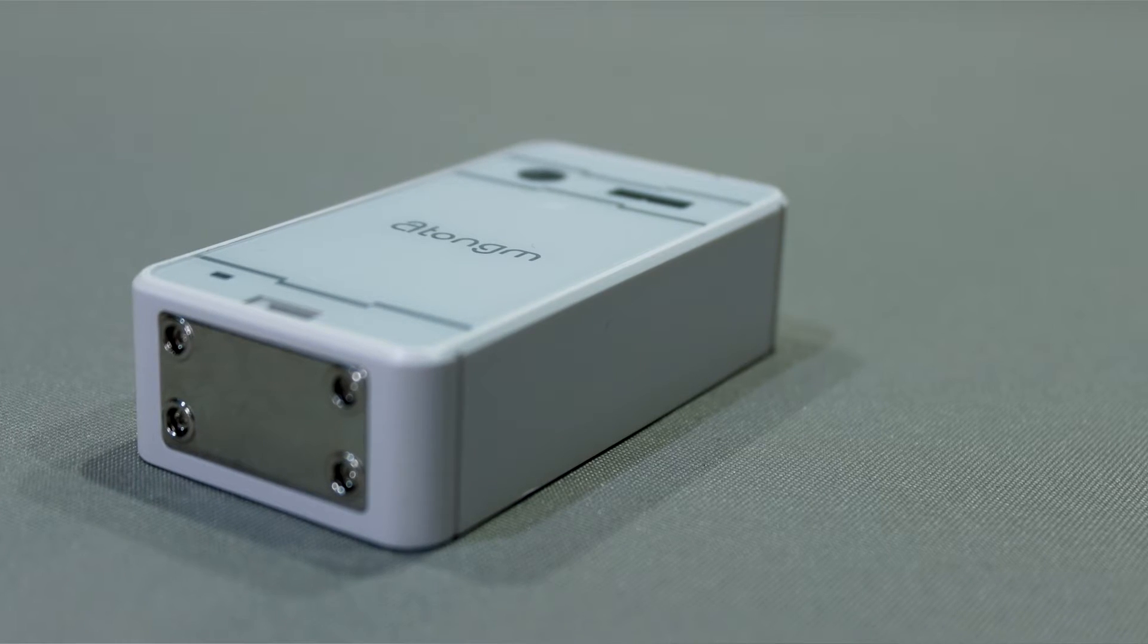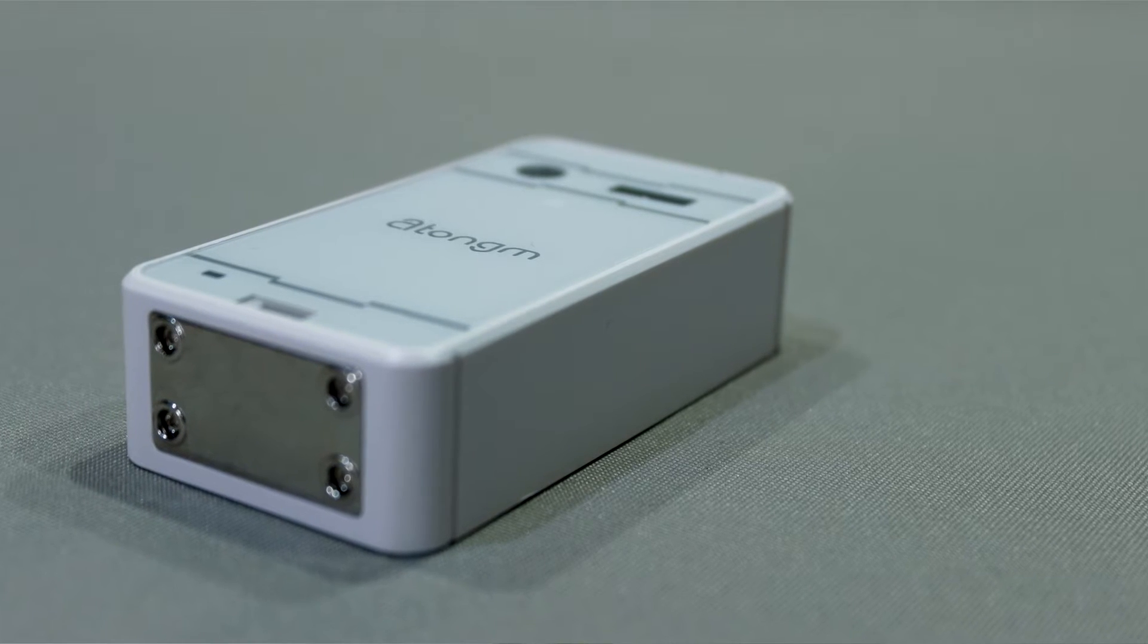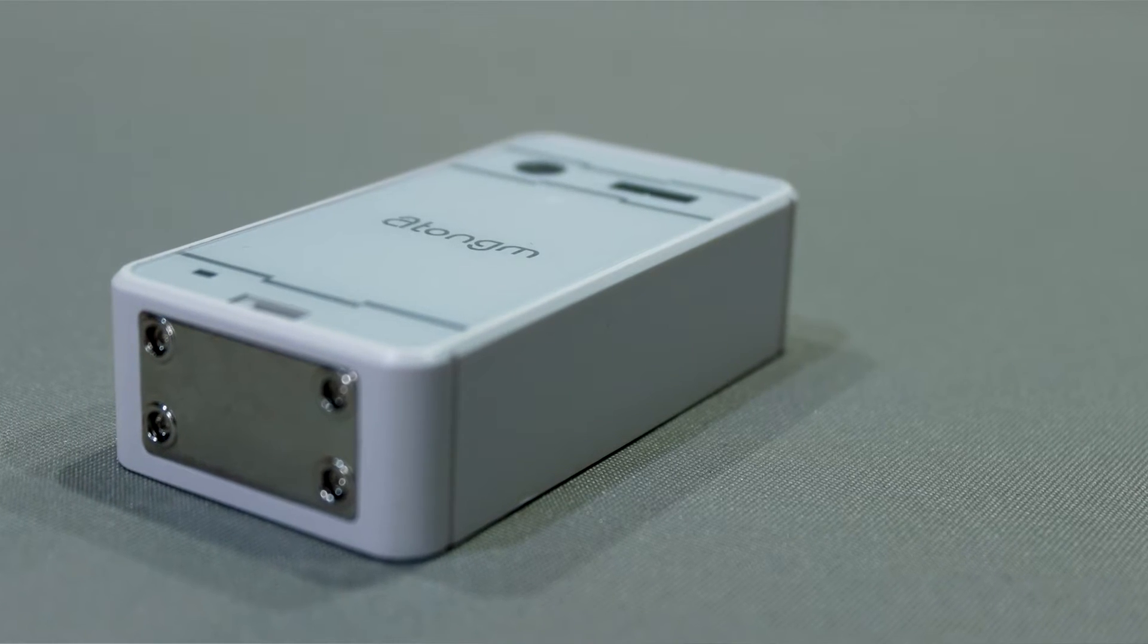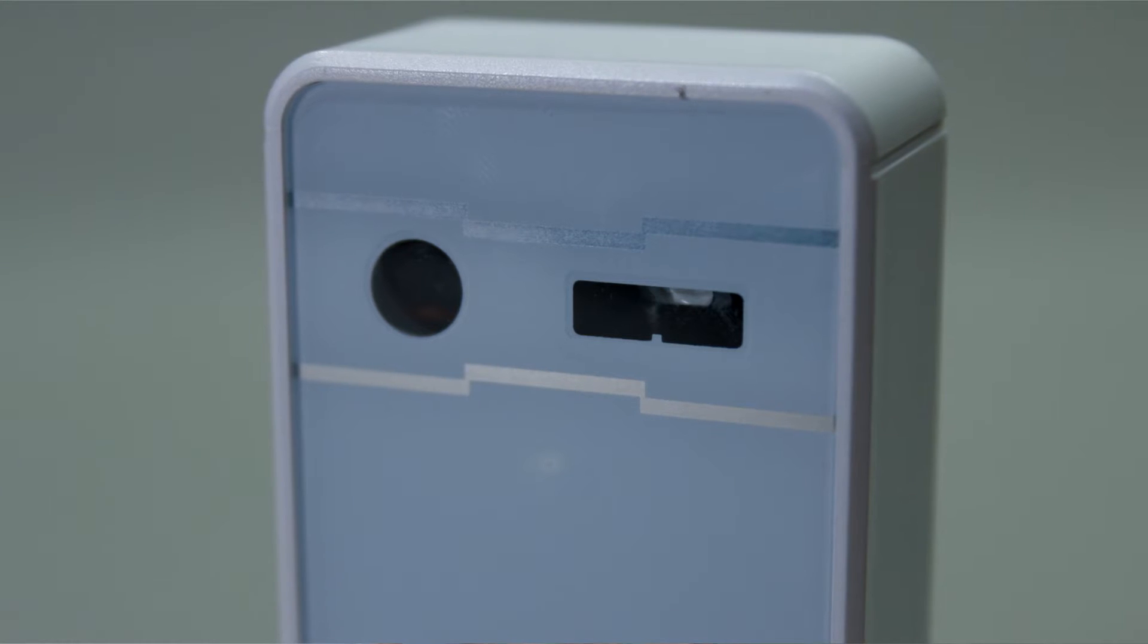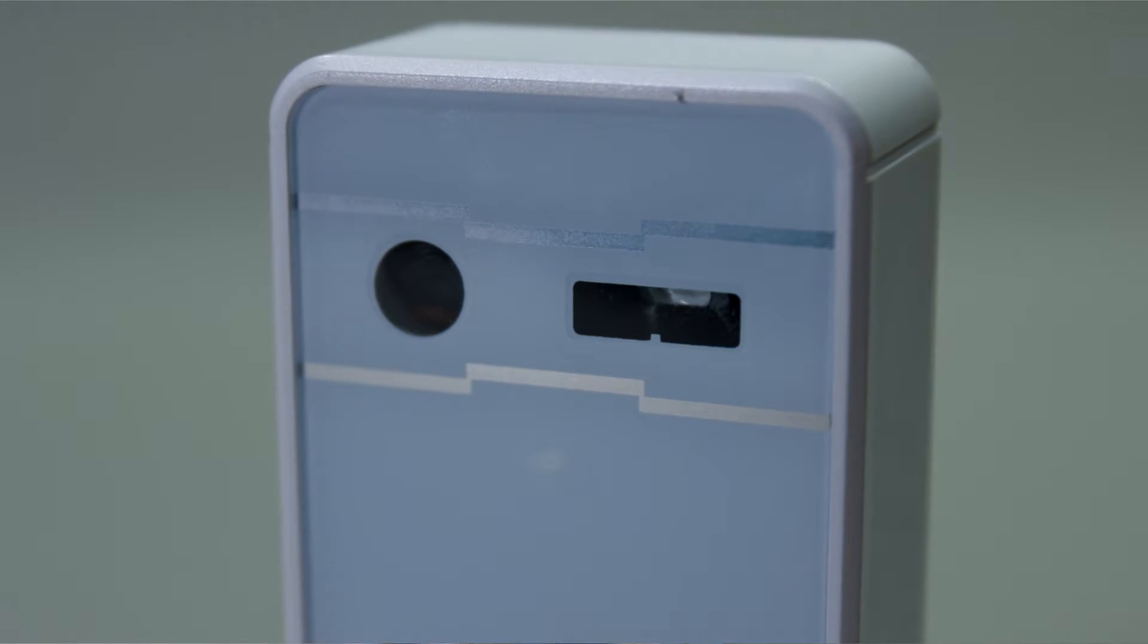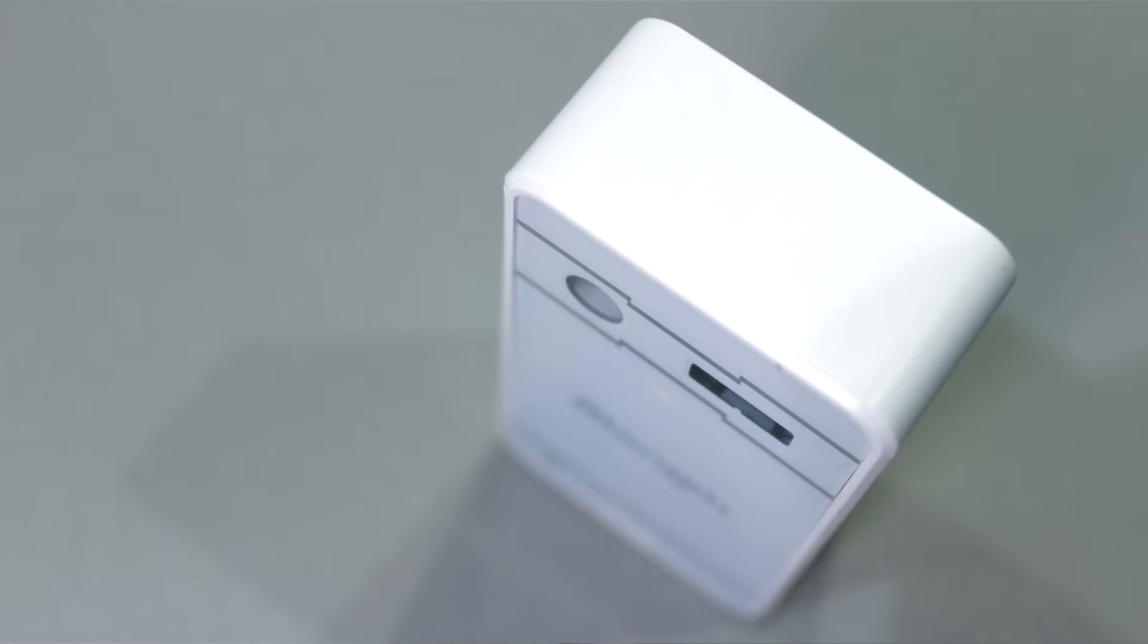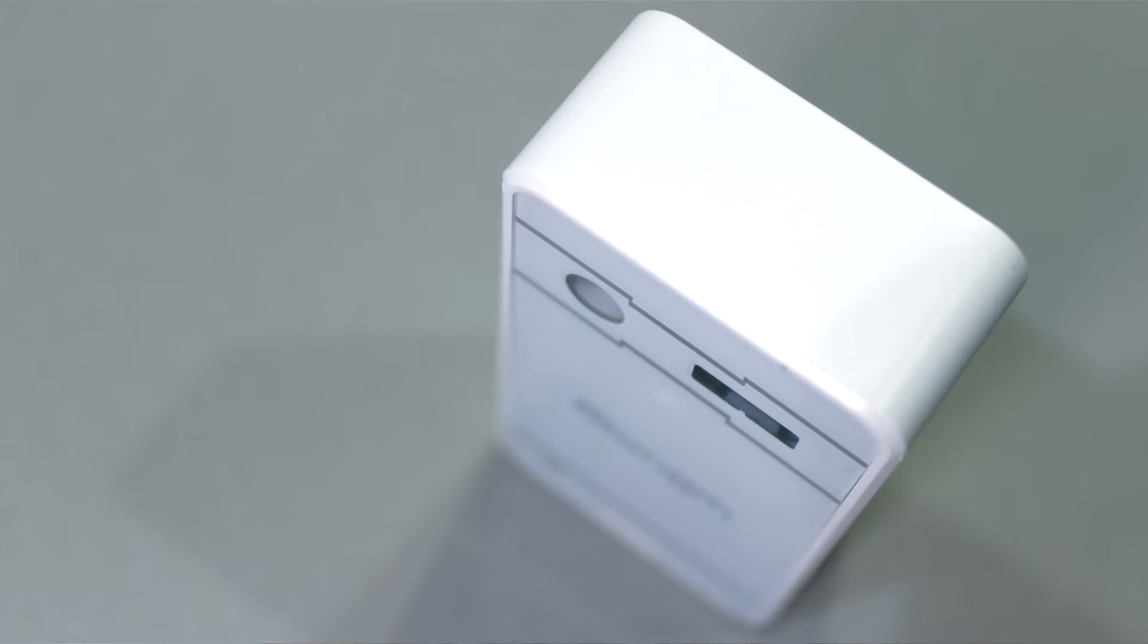Also, the laser projection does not show up in strong light. We're talking outdoors here. However, indoors it shows up perfectly fine, even with the lights on.